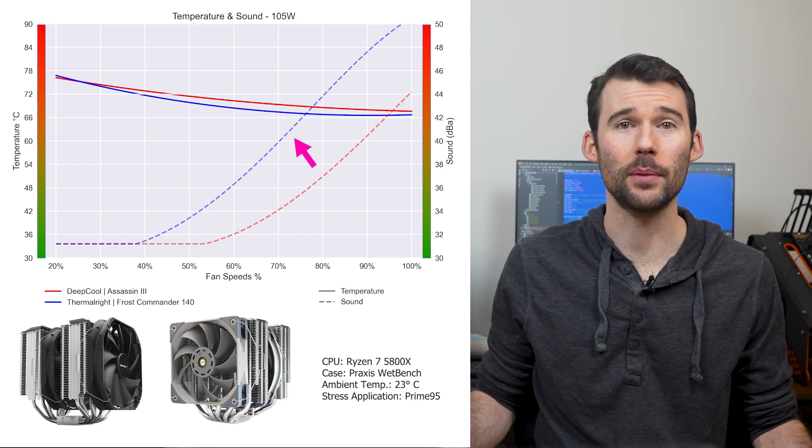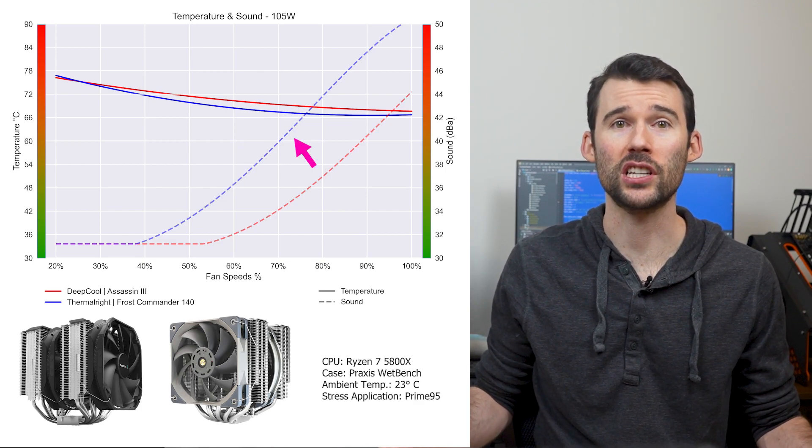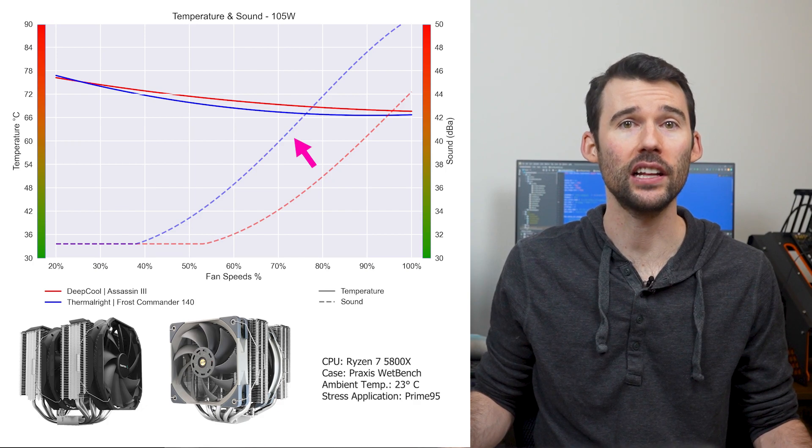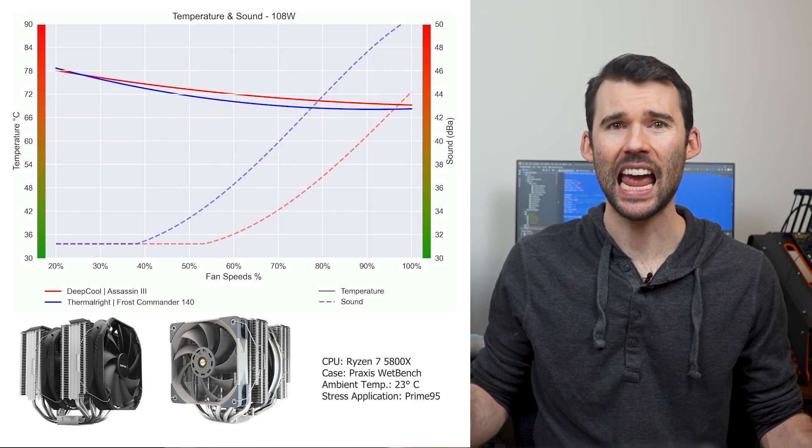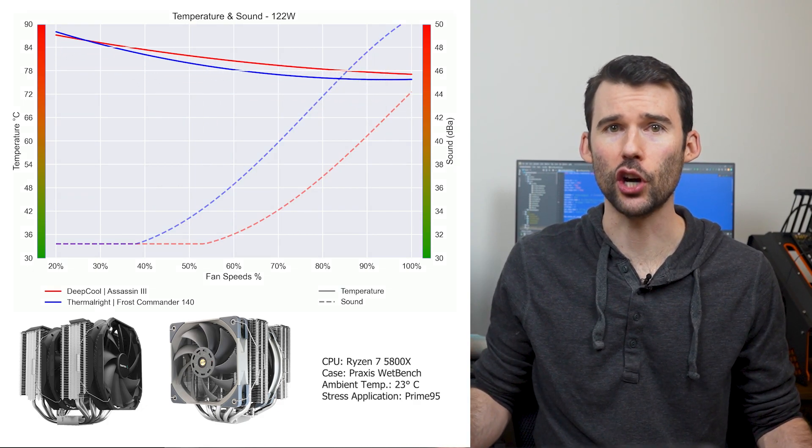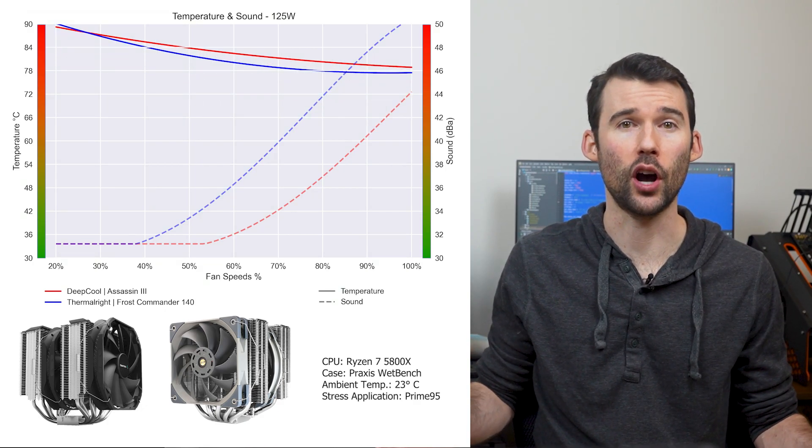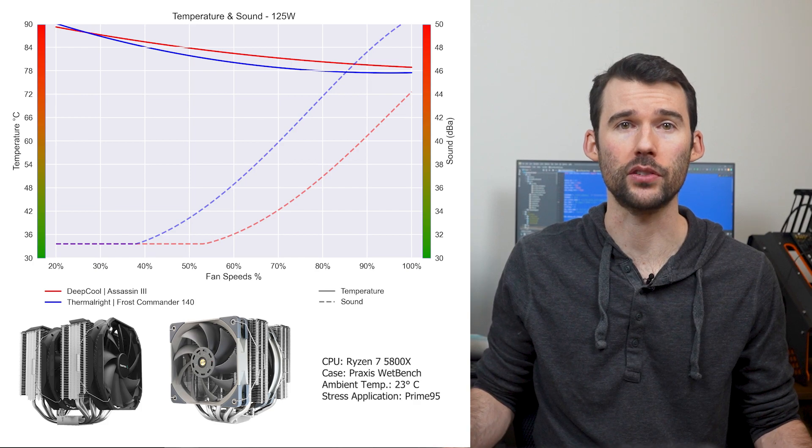However, this comes at the cost of the Frost Commander being materially louder at the higher fan speeds. As we pump up the heat to overclock levels of 125W, we can see that the Frost Commander increases its performance lead.